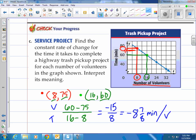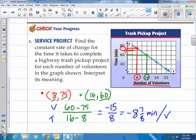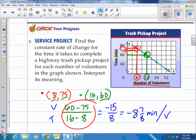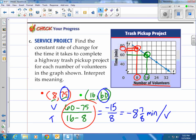Negative 15 over 8 is negative 1 and 7/8 minutes per volunteer — almost negative 9 minutes per volunteer — which means you save roughly 9 minutes per volunteer that you have. Note that we're taking the y-values on top and x-values on the bottom when setting up that fraction.